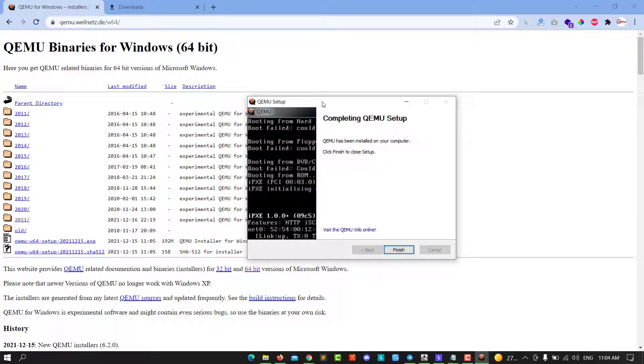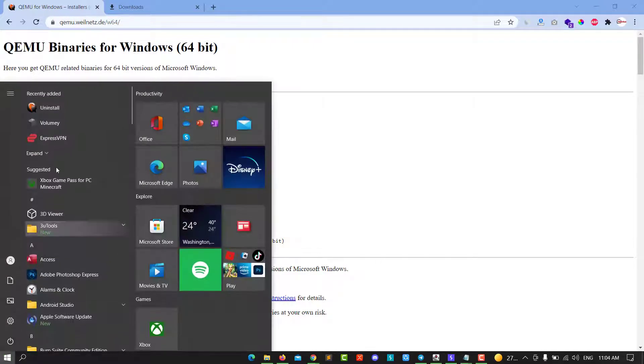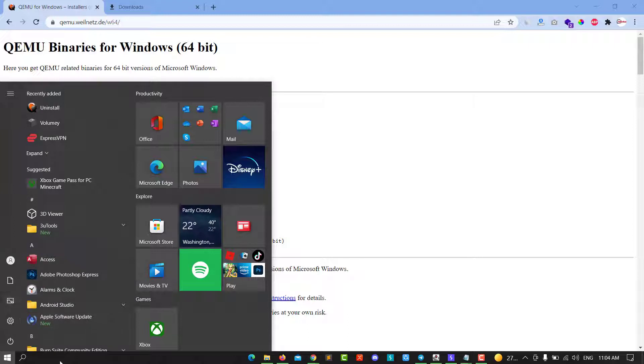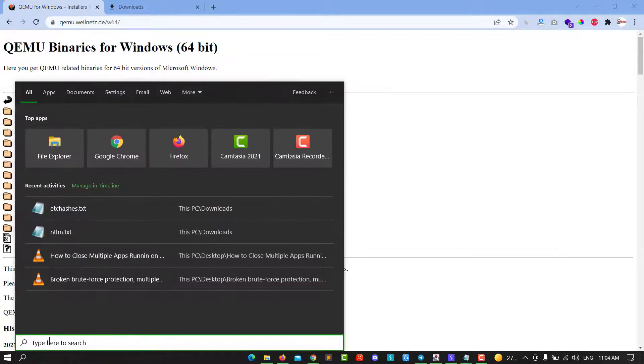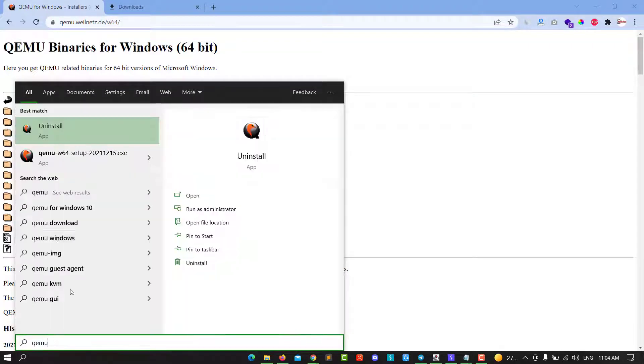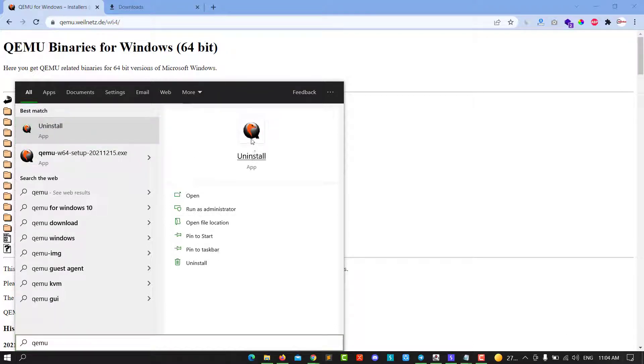After the installation finishes, click finish and go back to your start menu. Look for QEMU and click on it, or go back and you'll see it open.